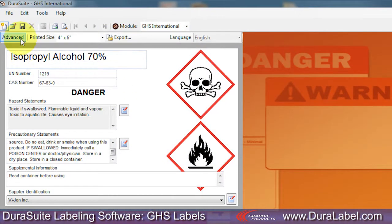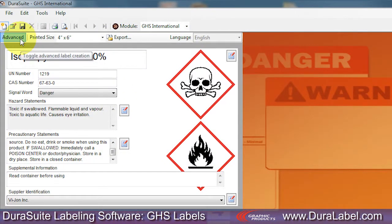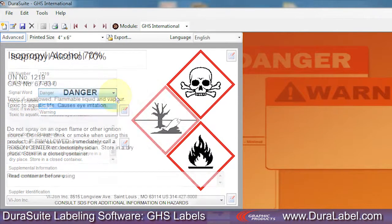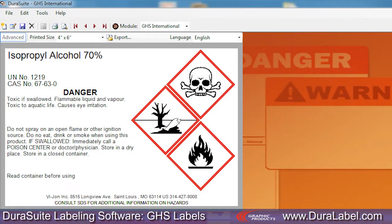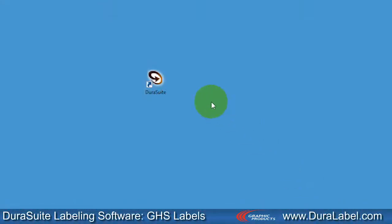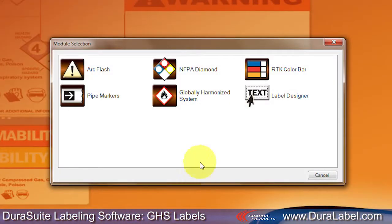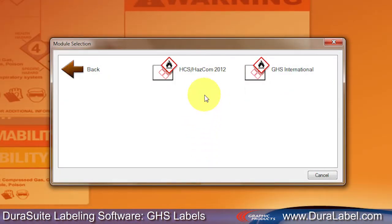Create Globally Harmonized System labels easily with DuraSuite Labeling Software's GHS Module. Start by opening DuraSuite Software, then click the Globally Harmonized System icon and click GHS International.